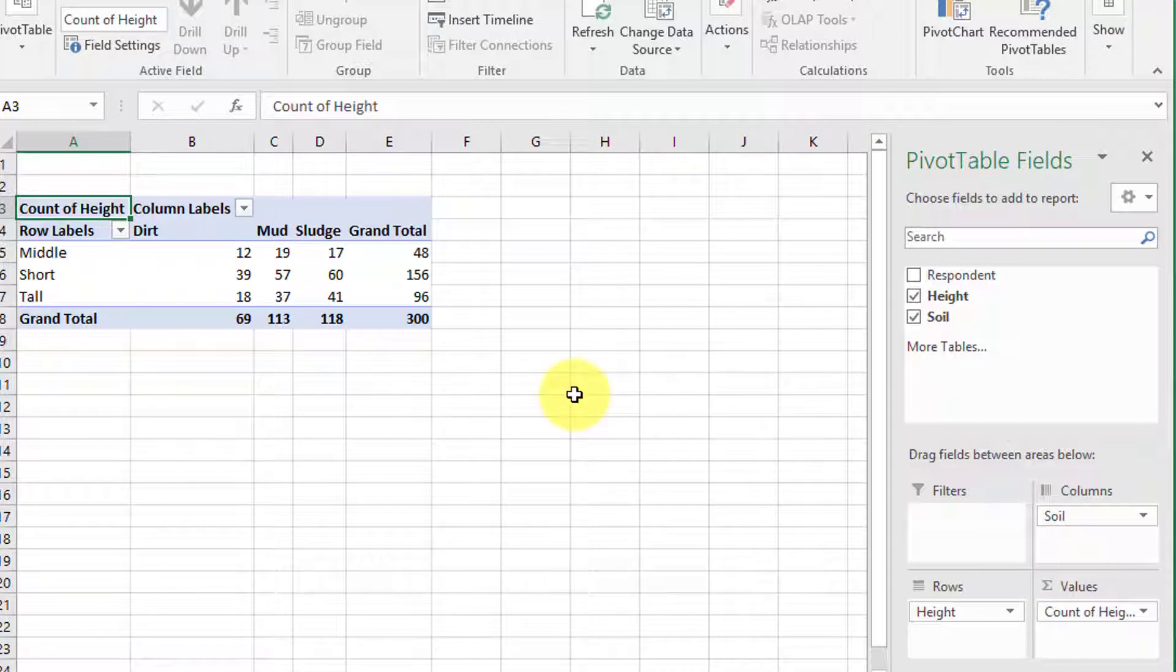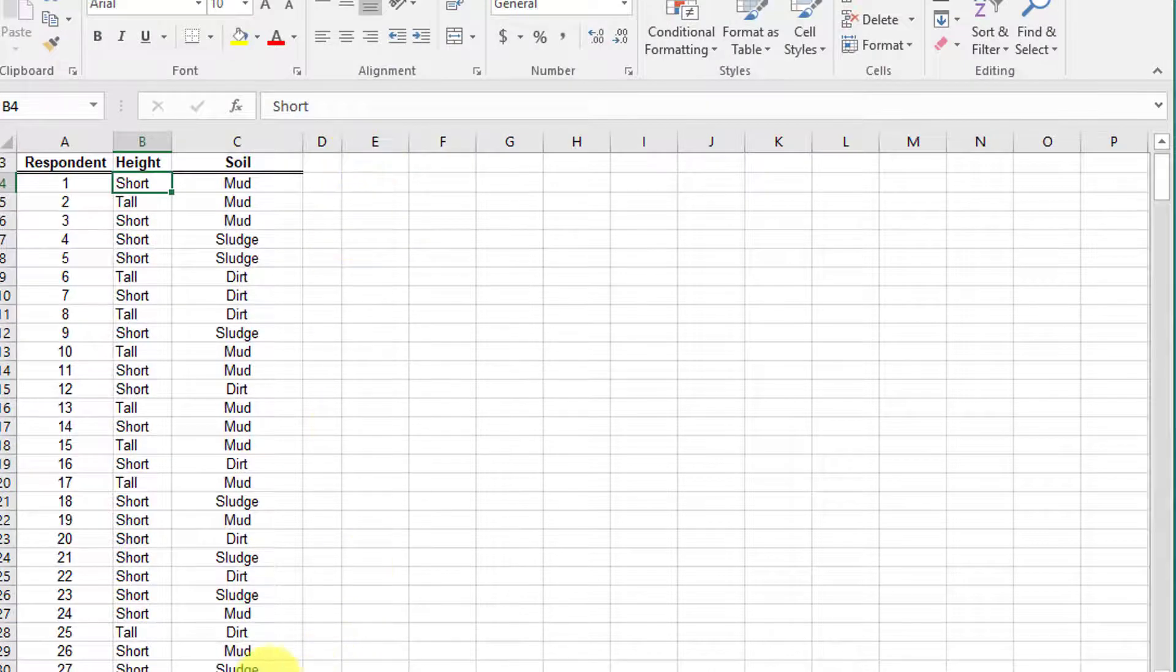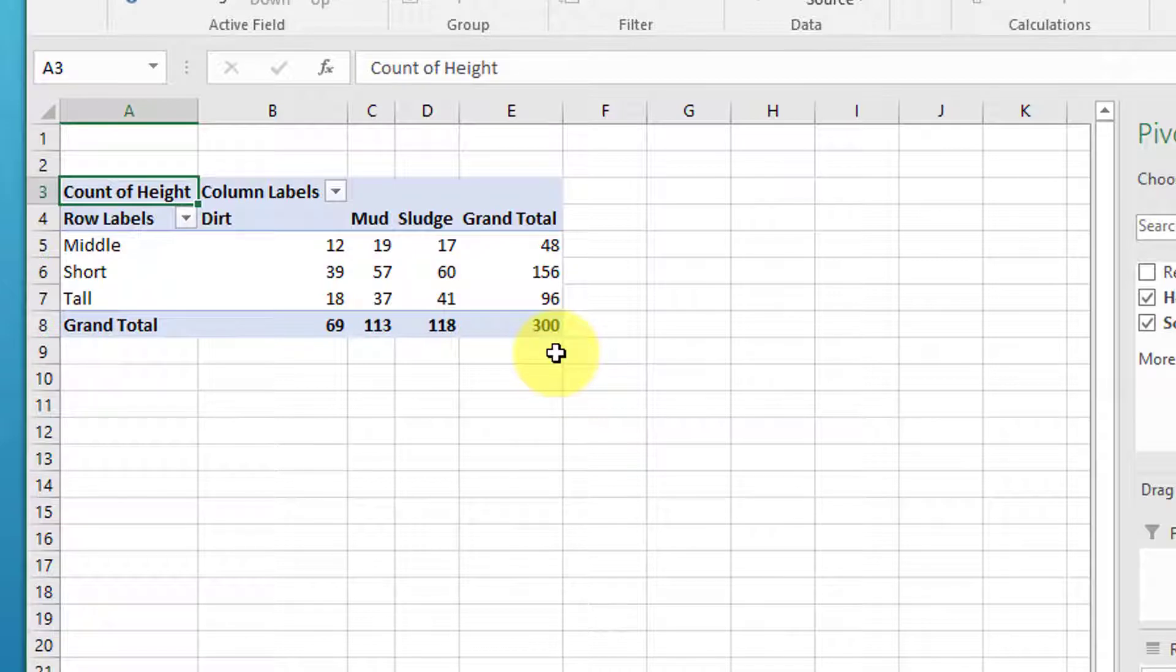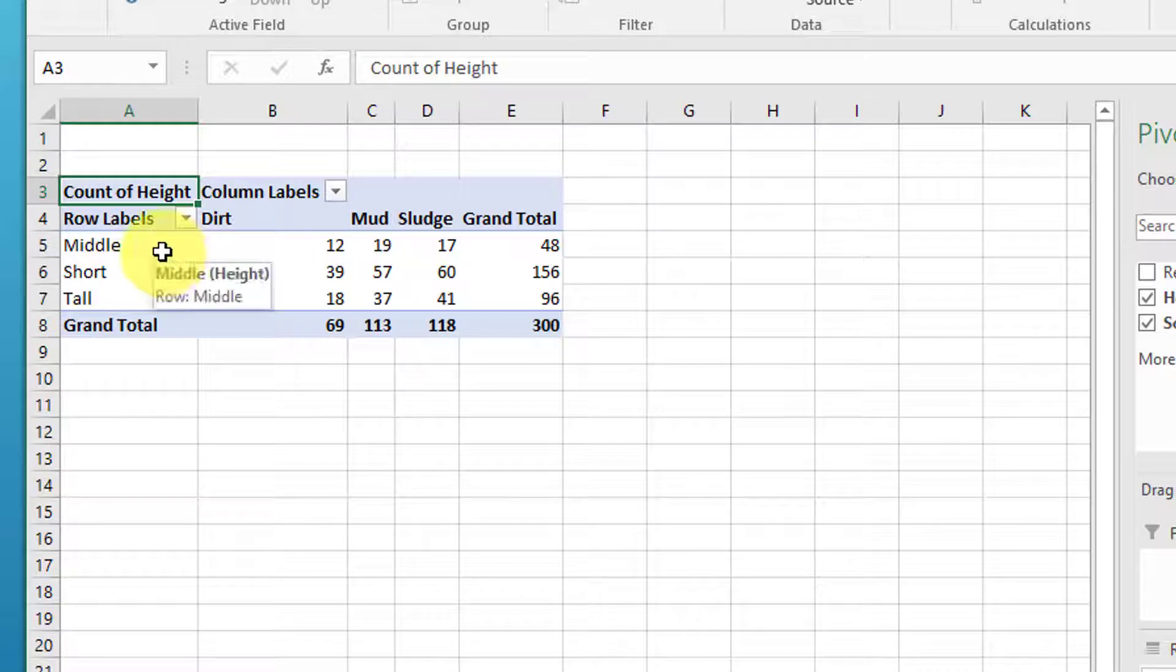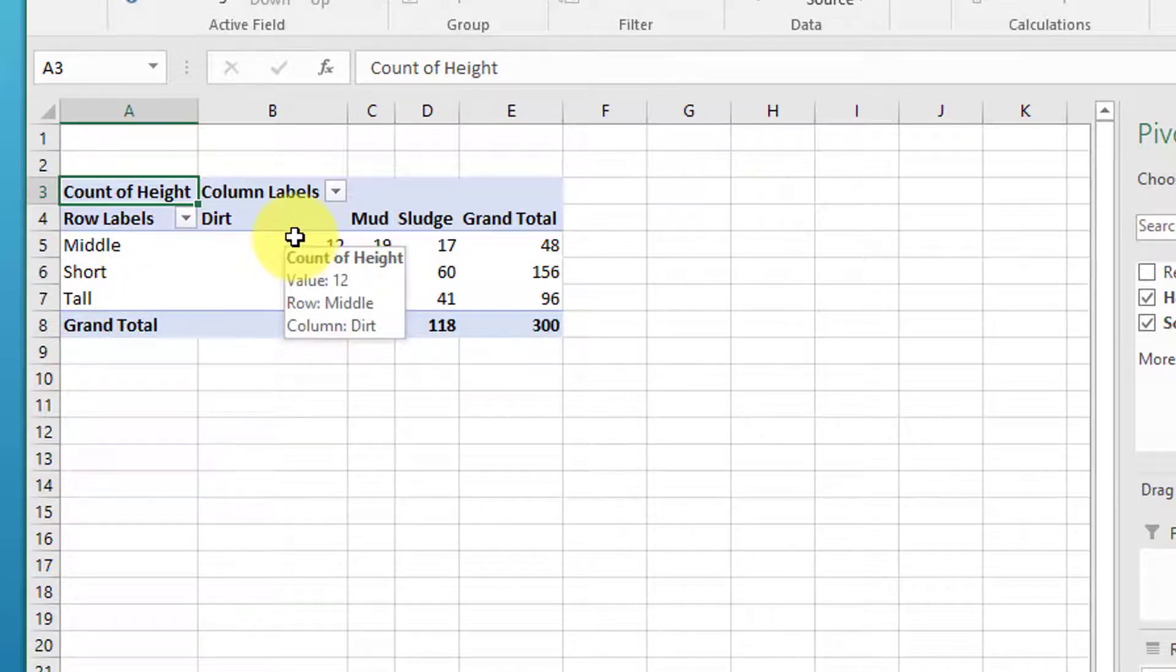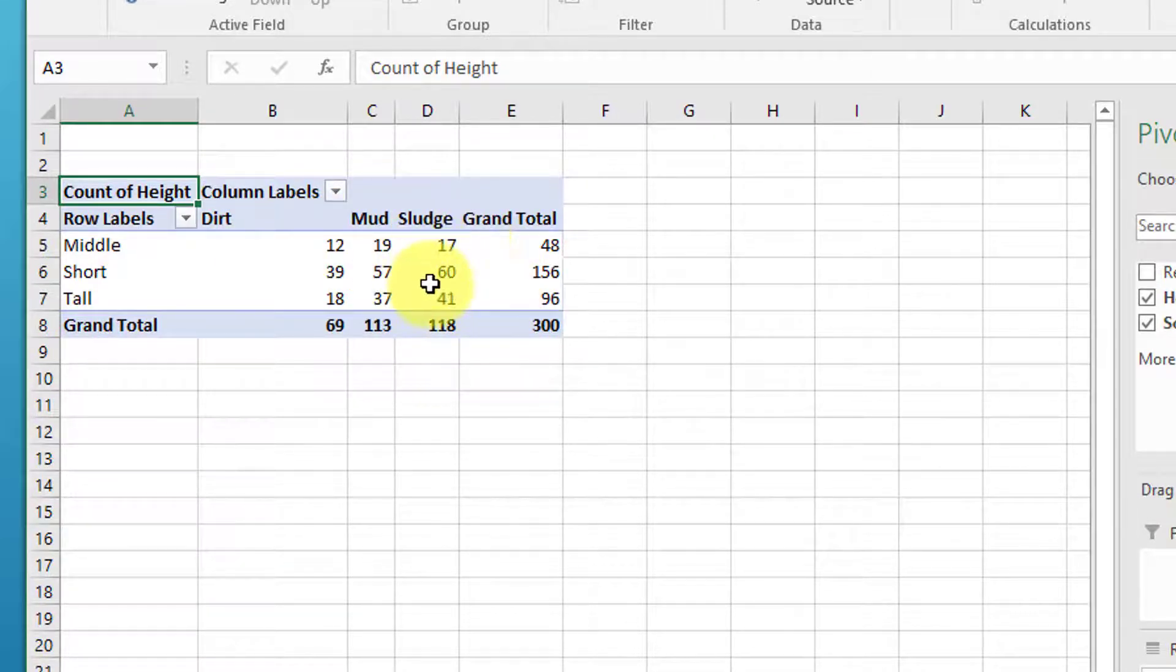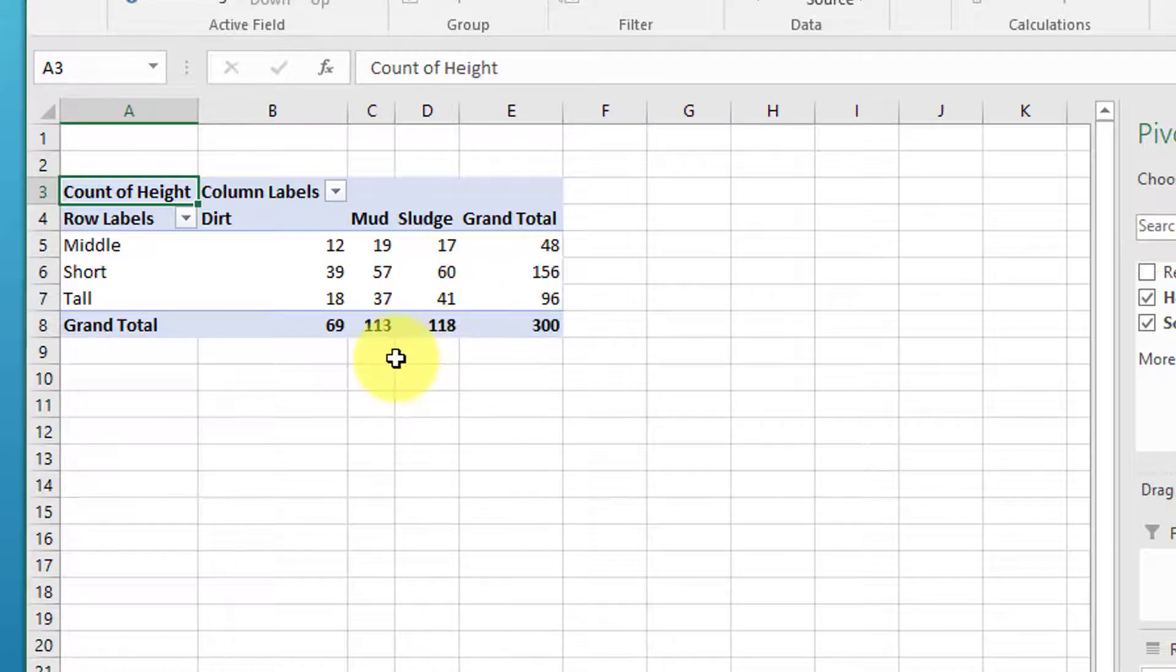Now we've got a summary of that data on this spreadsheet. It's done all the legwork for us. We know that we've got 300 respondents, and there's three heights—middle, short, and tall—and three types of soil—dirt, mud, and sludge. We've got the basic contingency table there, but it's in terms of counts and we want probabilities.